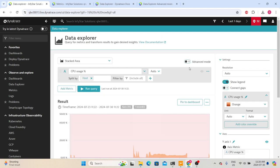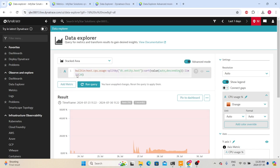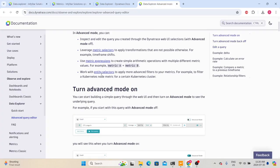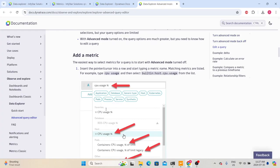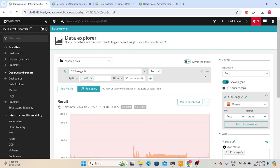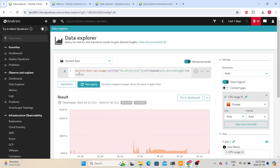You can also query the data using advanced mode. Enable the advanced mode button and it will show the current metric selection as an expression. You can use these expressions to write complex queries. Dynatrace has very good documentation about how to use different options to write complex queries. At the learning stage, it is always recommended to first use the metric picker and then switch to advanced mode to understand how Dynatrace represents the same thing in query form.